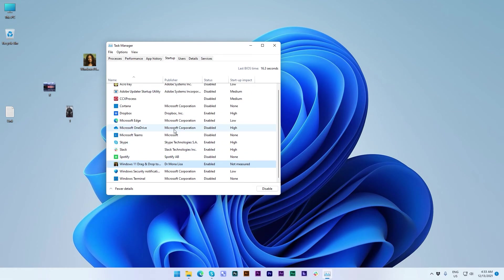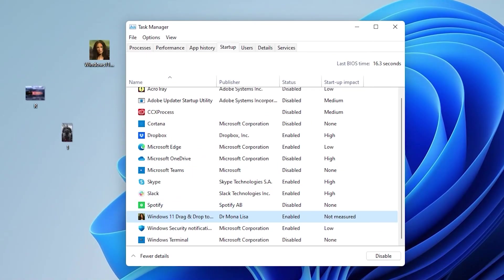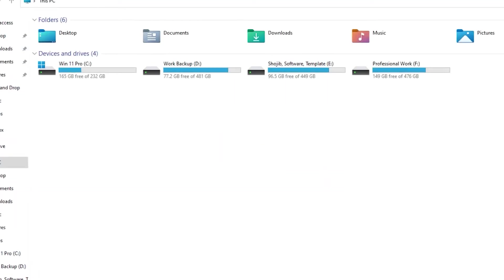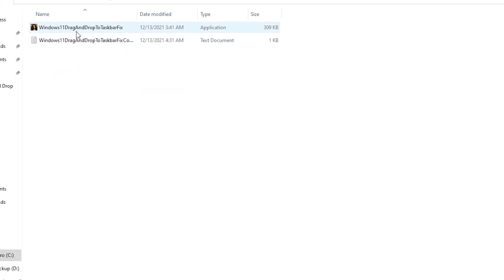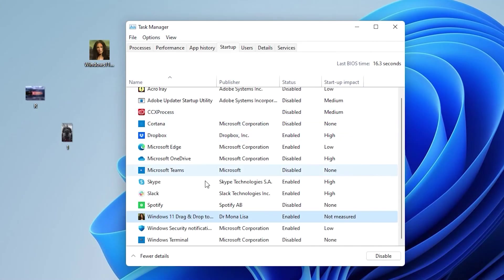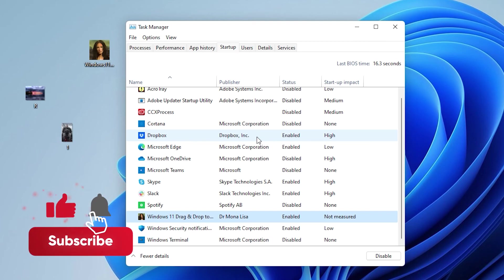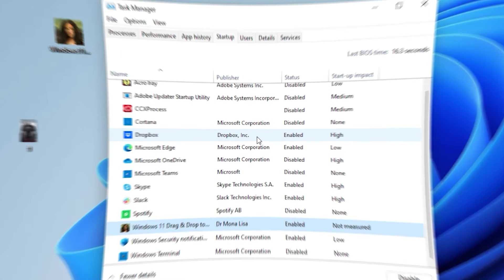One more tip: if after restarting the PC it's still not in startup, go to This PC, navigate to Windows 11 or OS install drive, go to the drag and drop folder, and double-click the software — it will be added to the startup menu. Follow my steps. If this video helped you solve this issue, please don't forget to subscribe to this channel.